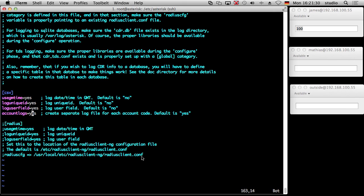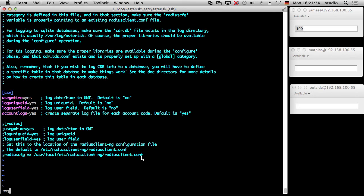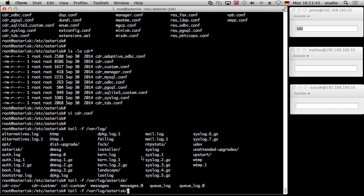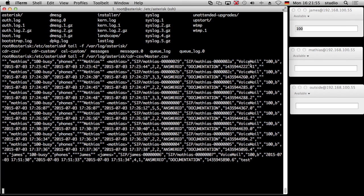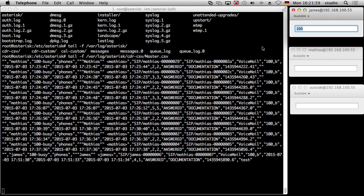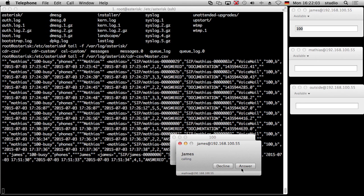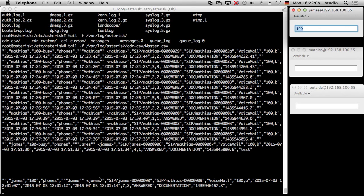And that's it. What happens then is it writes to a file located at /var/log/asterisk, inside a directory called cdr-csv, and there is a file called master.csv. You can see a lot of entries in there. If I make a call now, you can see nothing happens — because it writes the record at the end of the call. That's important to know. Asterisk adds the line after hangup.